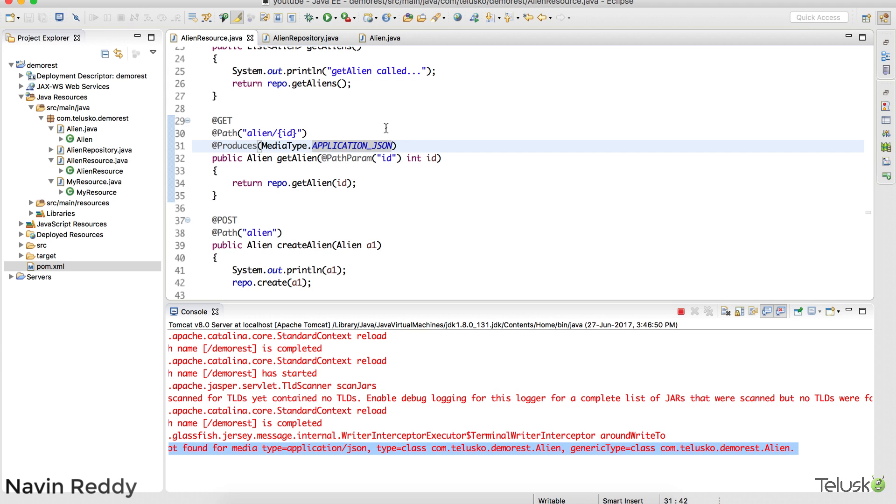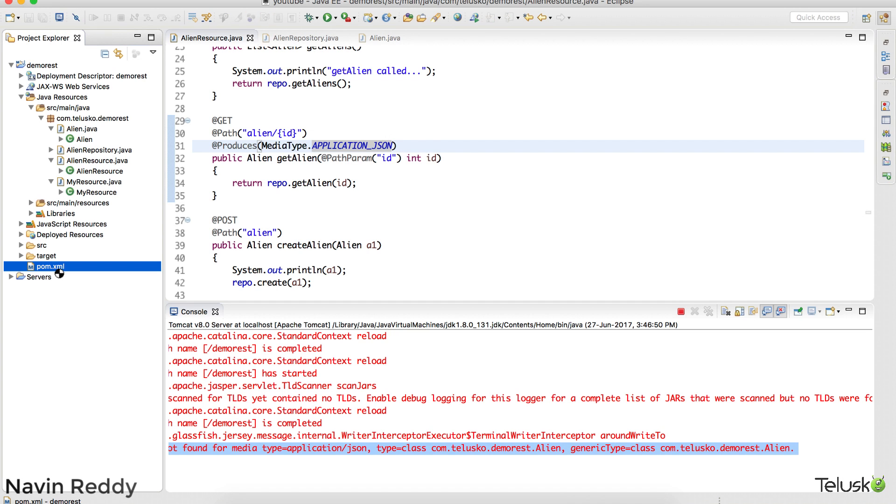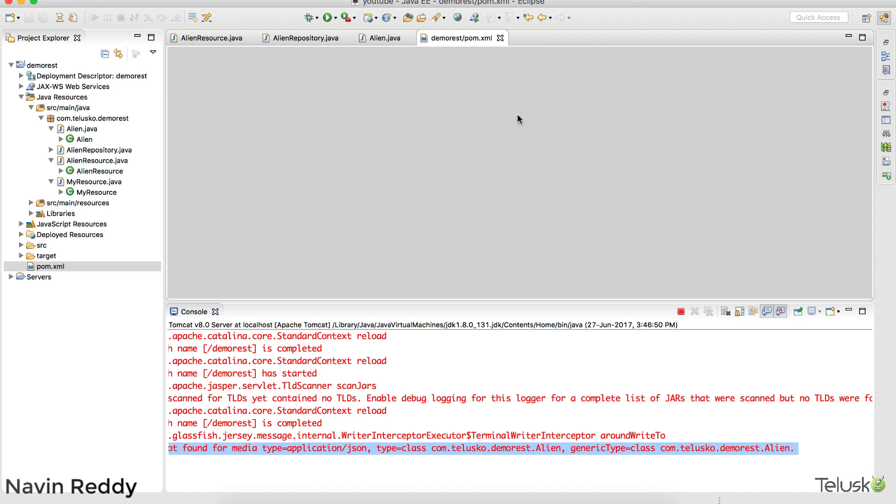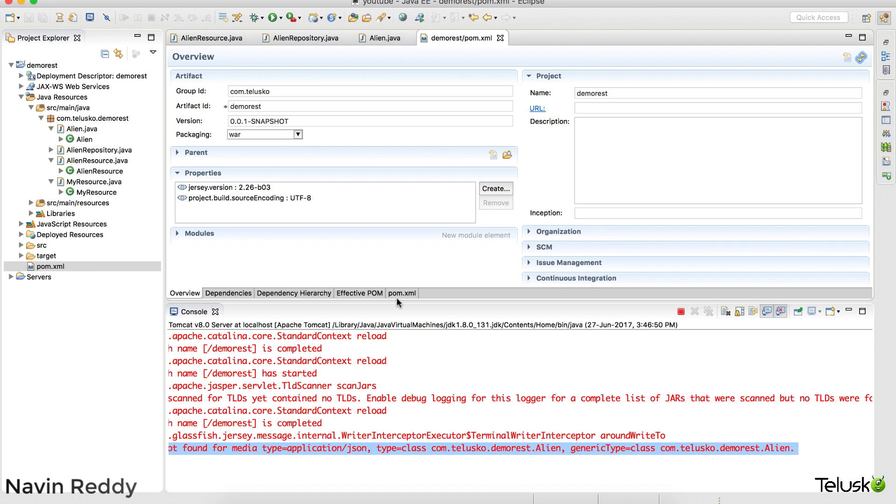Oh now that's the thing. We have to download some external dependencies for that. Oh that's lots of work right. But don't worry. Jersey also says I have done it for you. Don't worry.